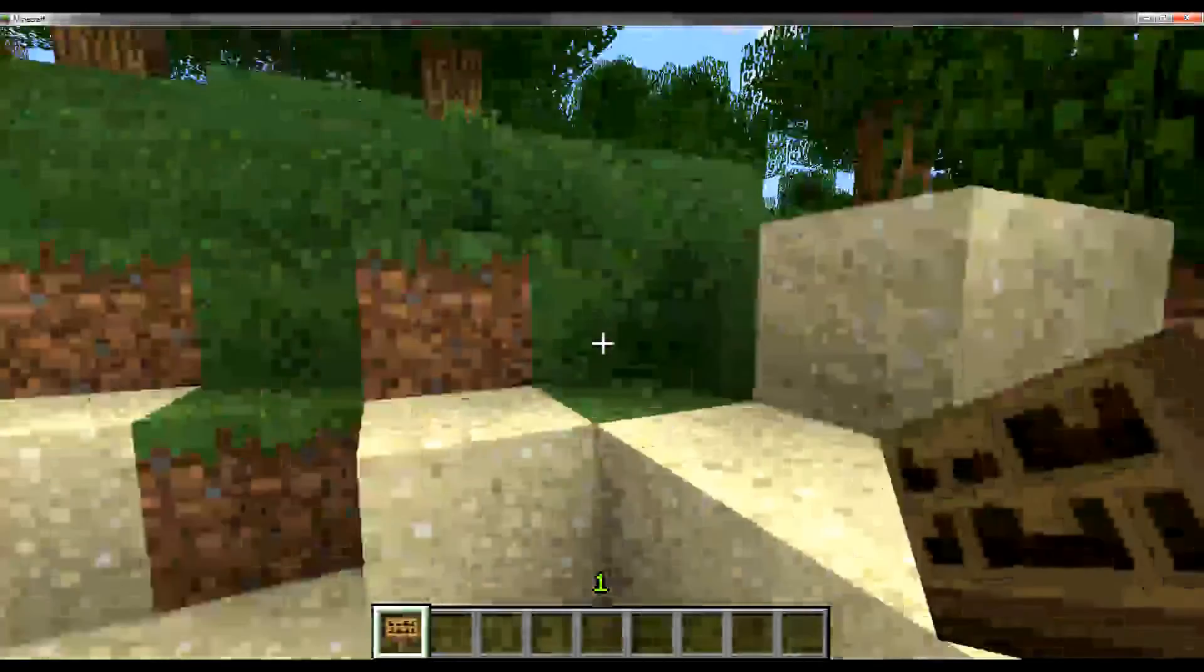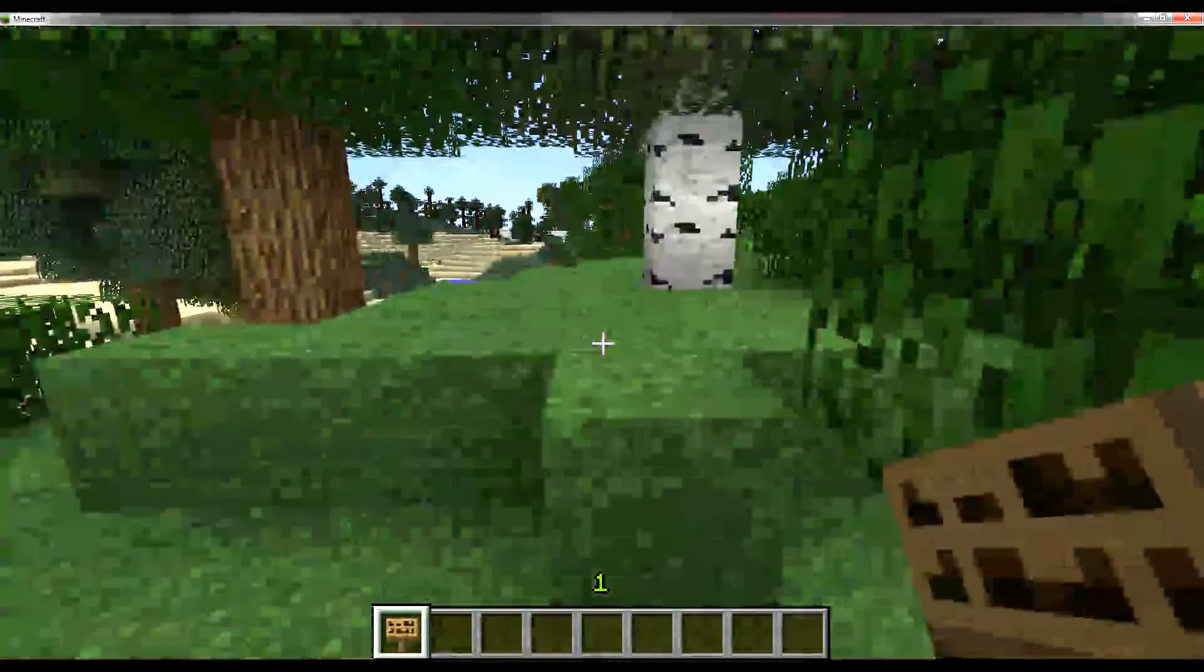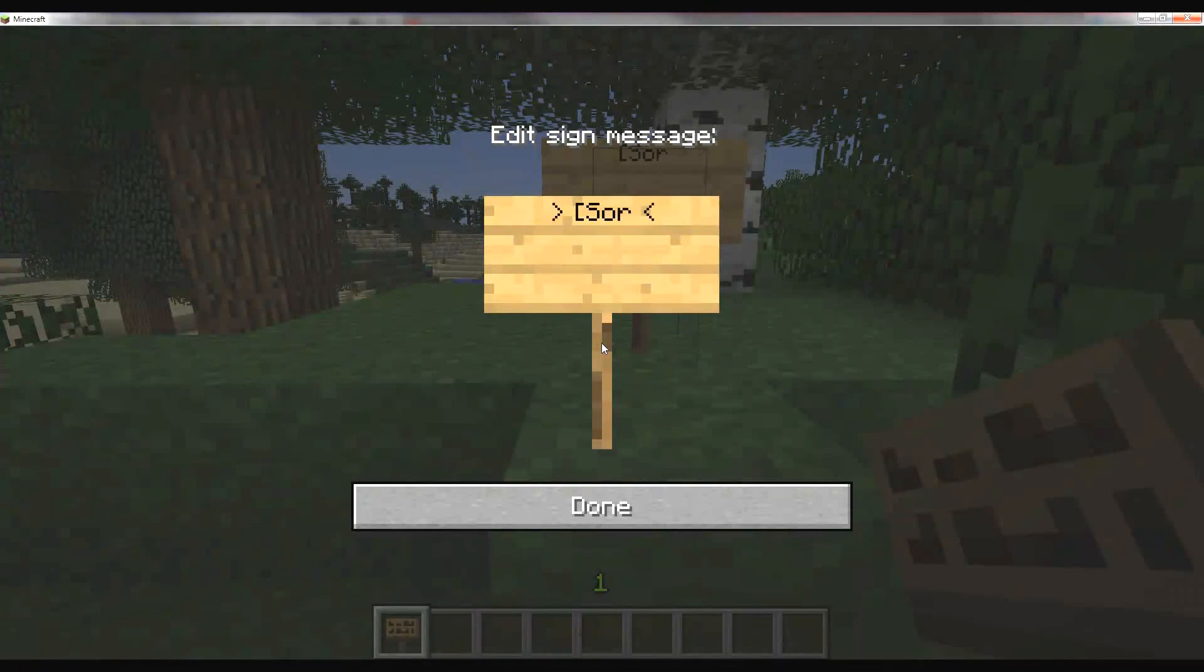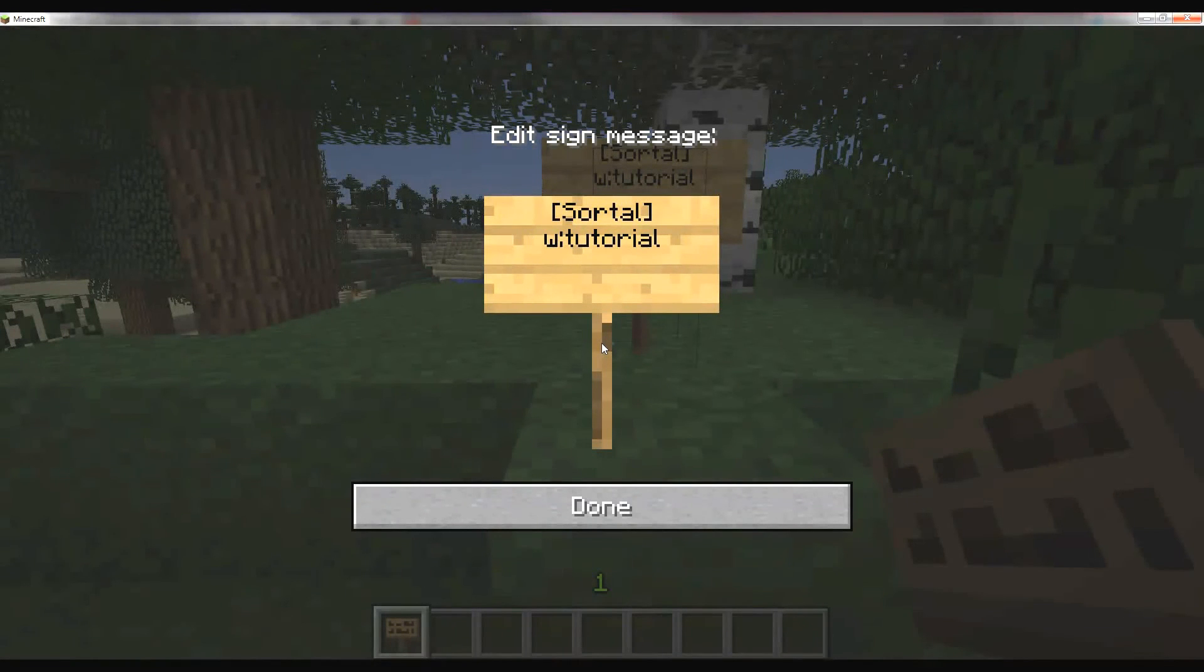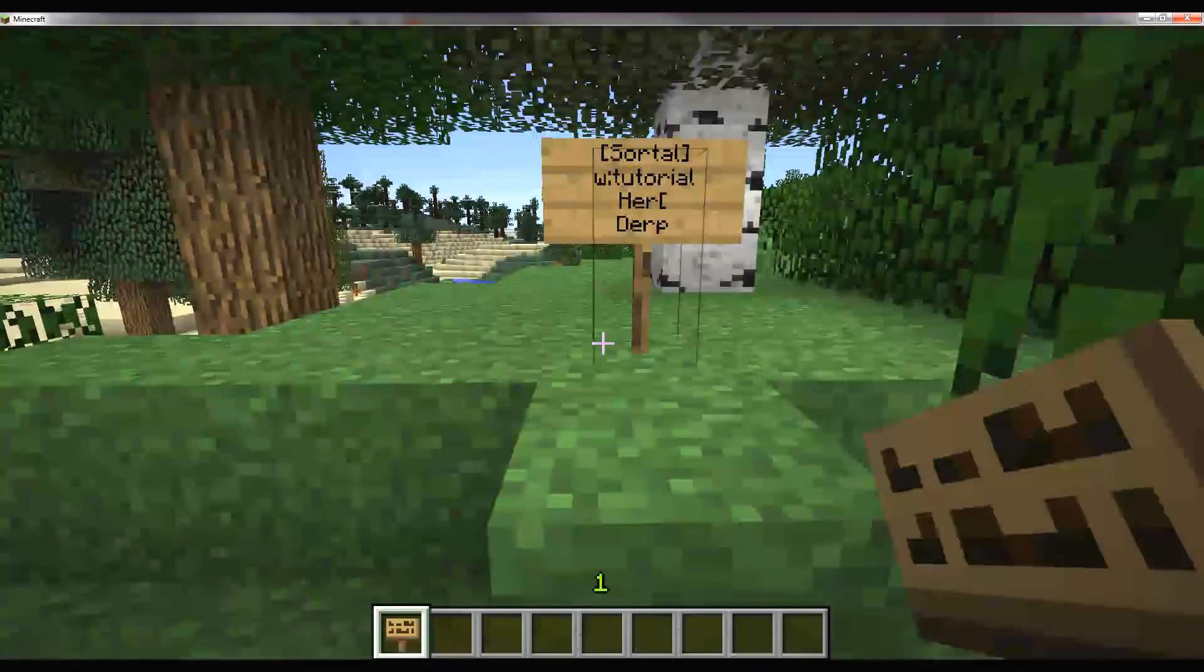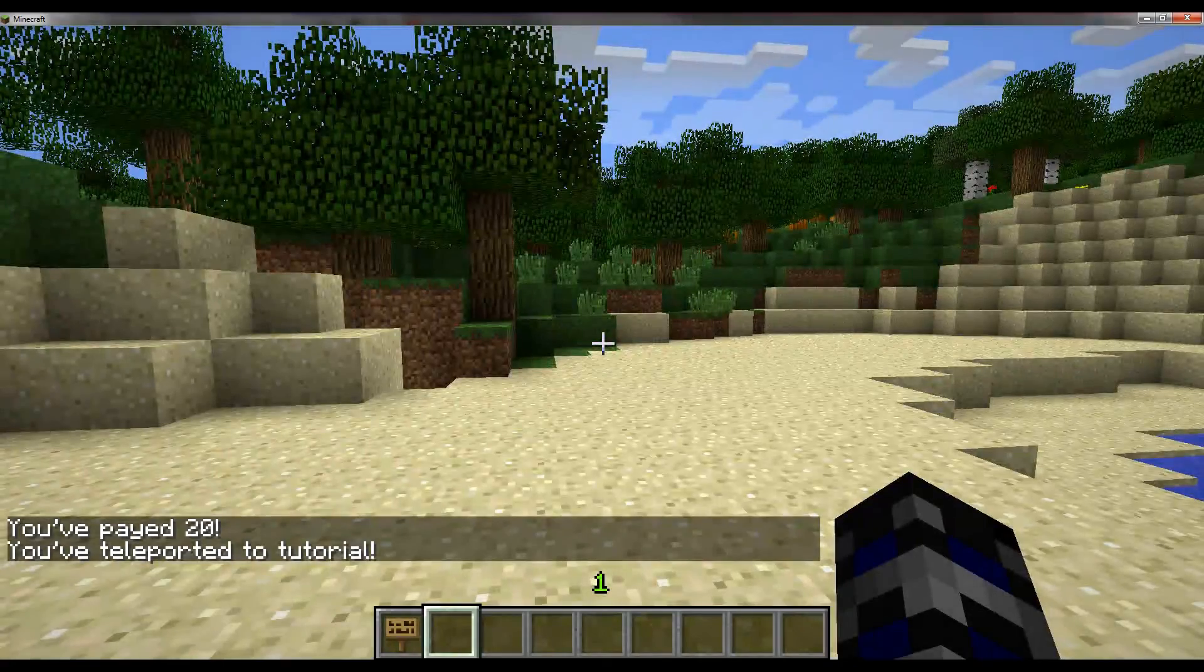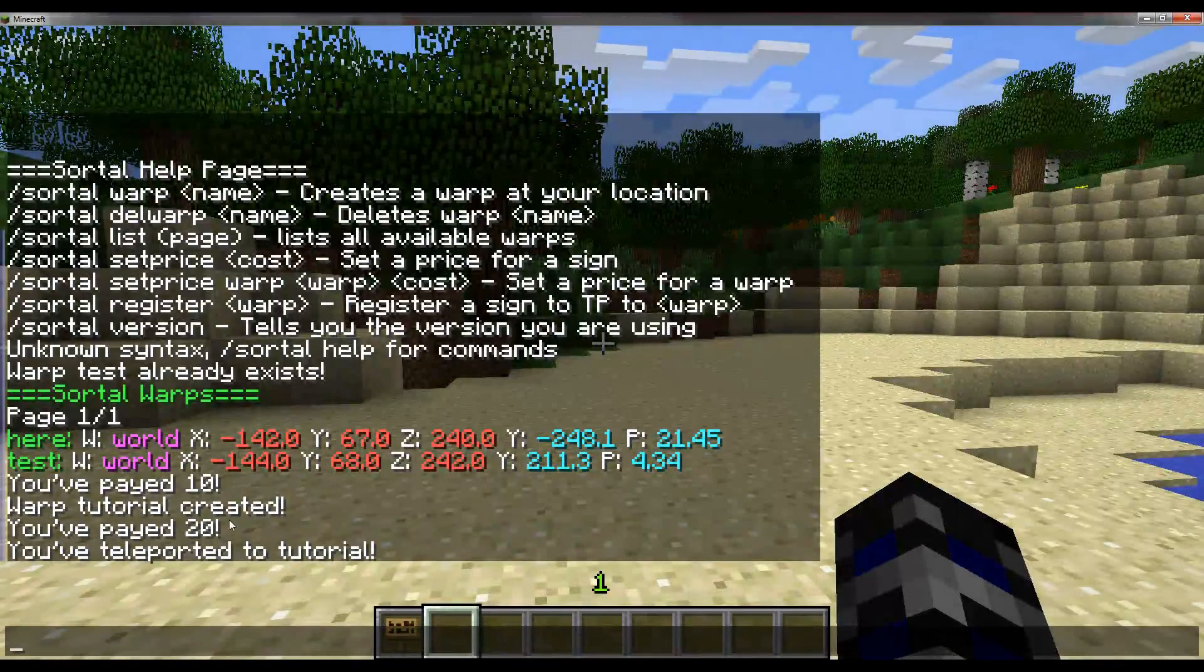Now that we've created the warp, we can warp to it by placing a sign anywhere. Having Sortl on the first line, and then W, tutorial. I don't really care what's on these other lines. And that teleports me to the location. You can see that I paid 20 for it.